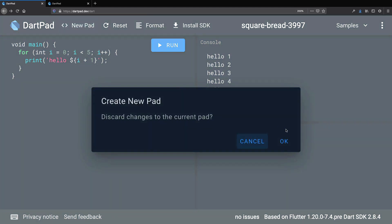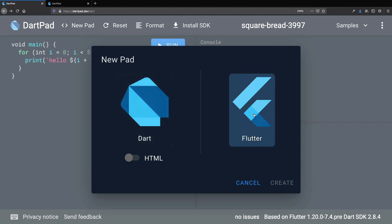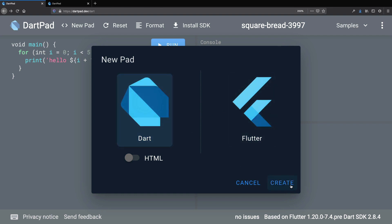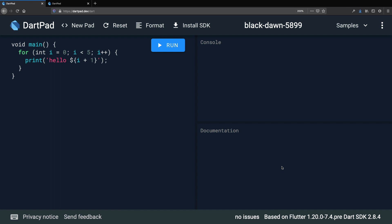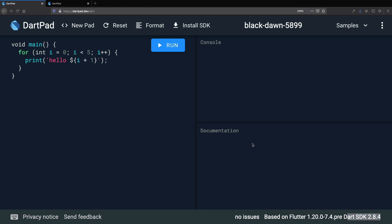Finally, at the top, we have some useful commands that we can use to create new pads, reset or format our code. I should mention that you can use DartPad to create both Dart and Flutter apps. But in this course, we will focus exclusively on Dart. By the way, on the bottom right corner, you can find the Dart version that is currently in use with DartPad. At the time I'm recording this course, the latest stable version is Dart 2.8.4.